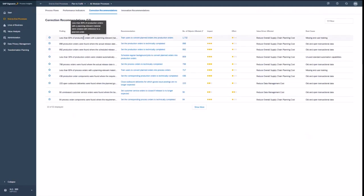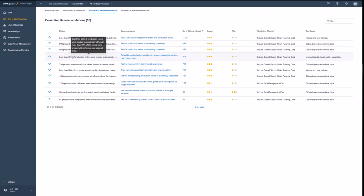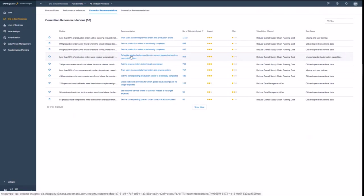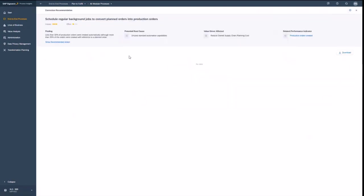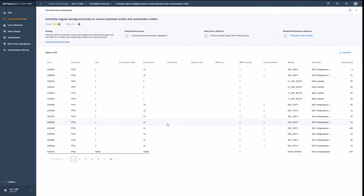So let's say if less than eighty percent of your orders are really relevant for your MRP run, then basically something is considered to be changed. And if I go for the process in the correction recommendation, which tells me that I should rather plan a regular background job to convert automatically my orders into production orders and to release them,